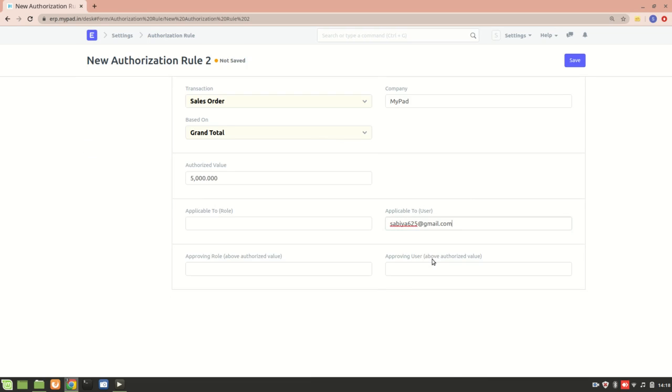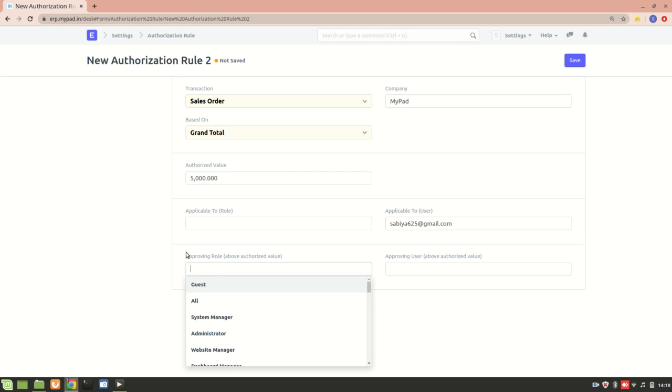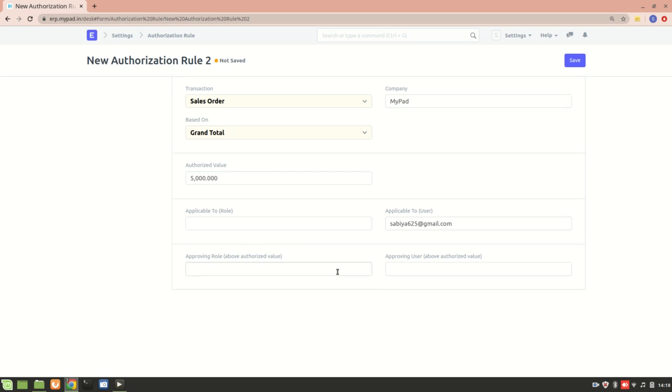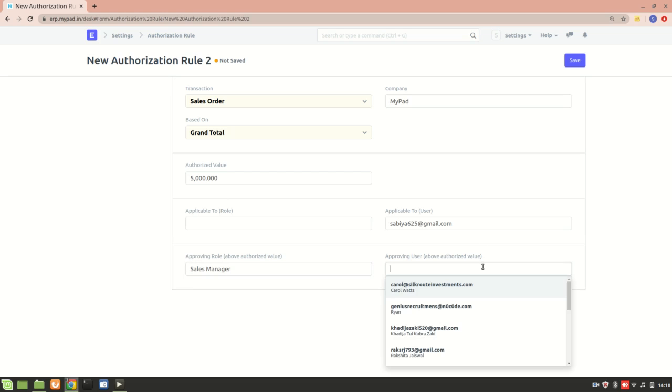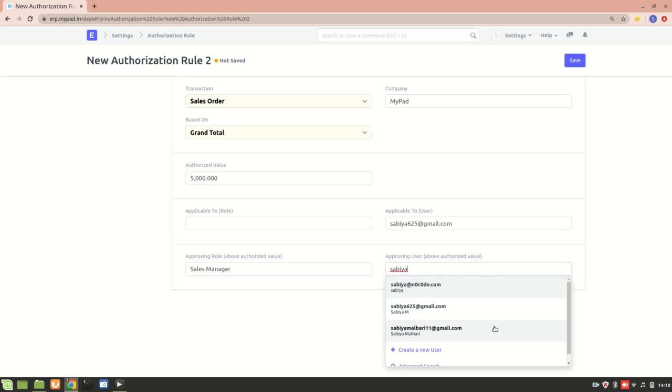Yes, this one. Okay. Then I'll add an approving role - whoever is responsible for approving the sales order. You can add a role or a specific user, but let's say I'll add sales manager. That is, whoever has the role of sales manager will be able to approve this. Now next we have the approving user, so I'll select myself. And let's save it.